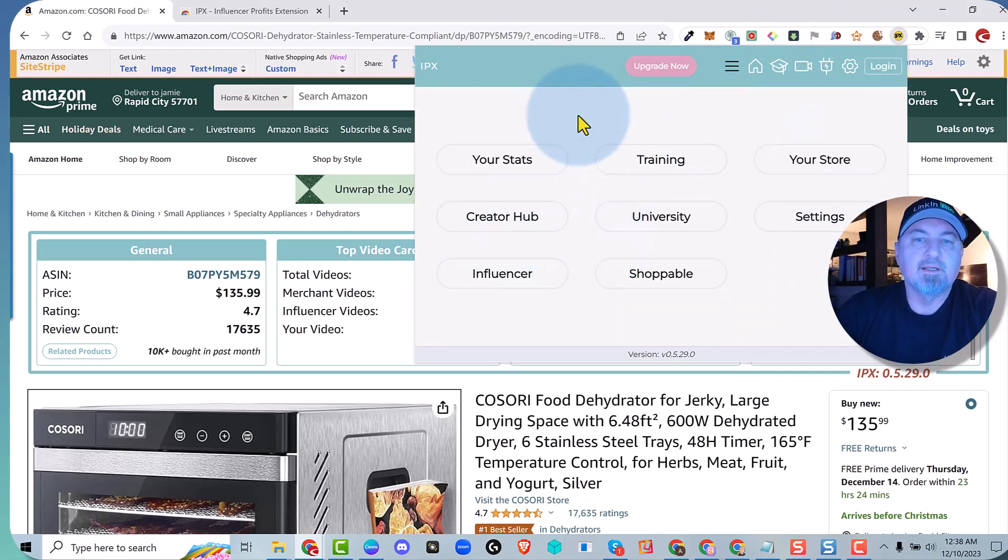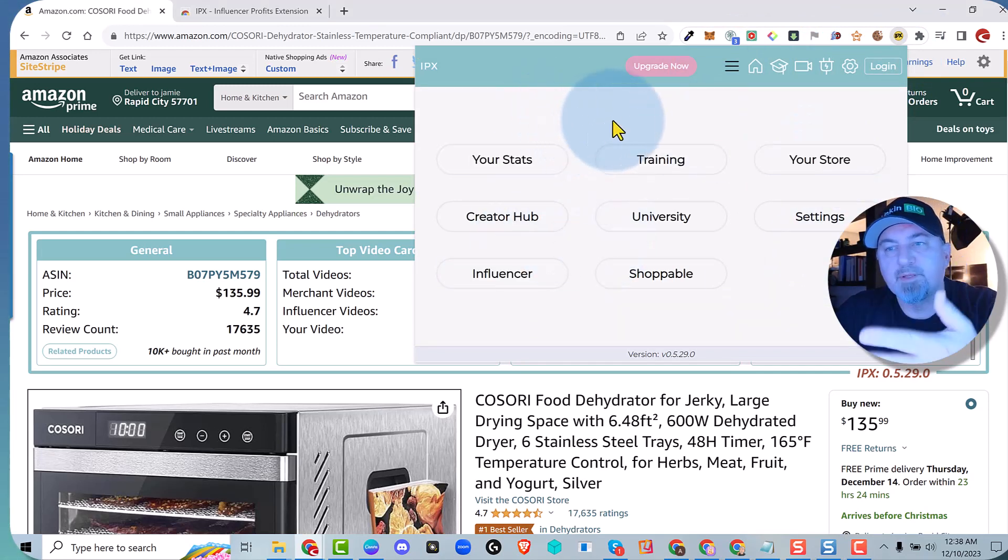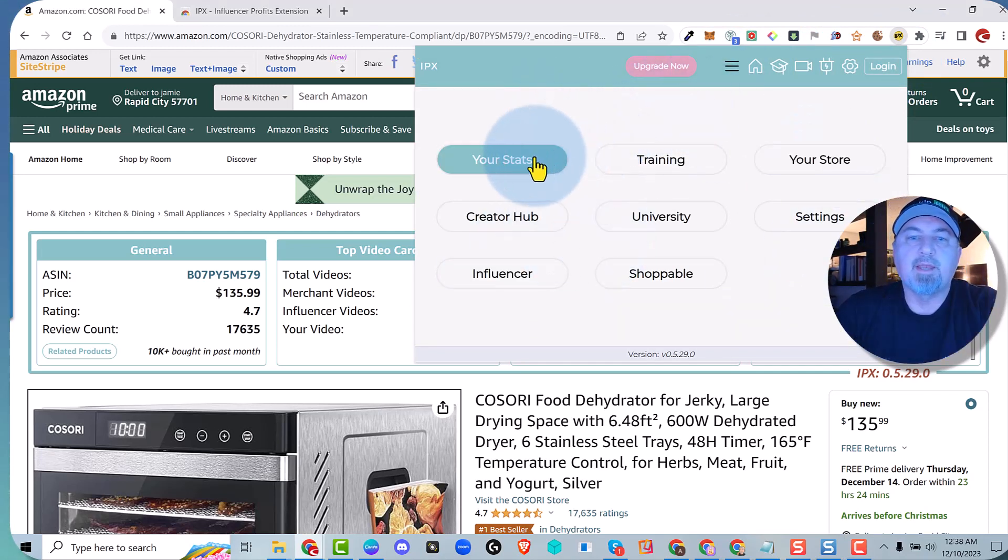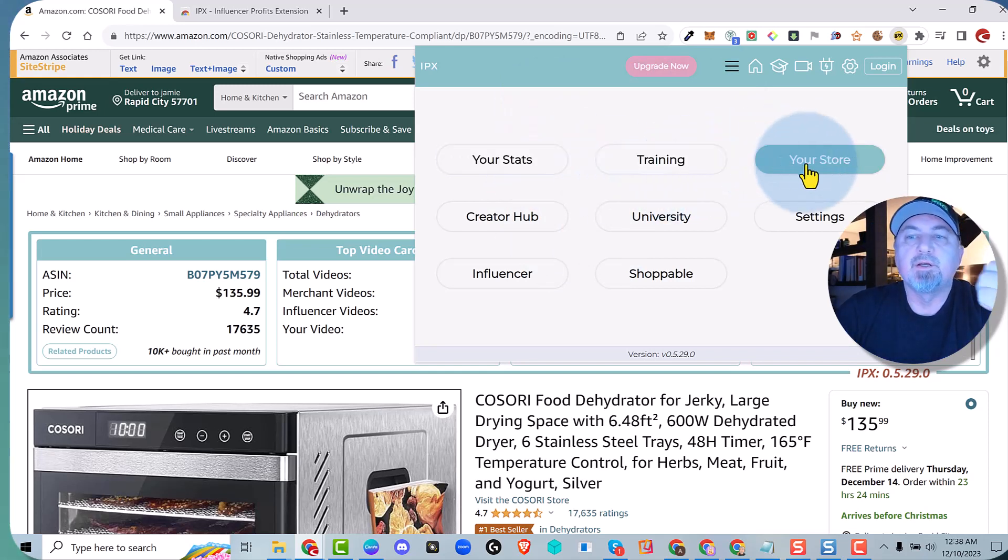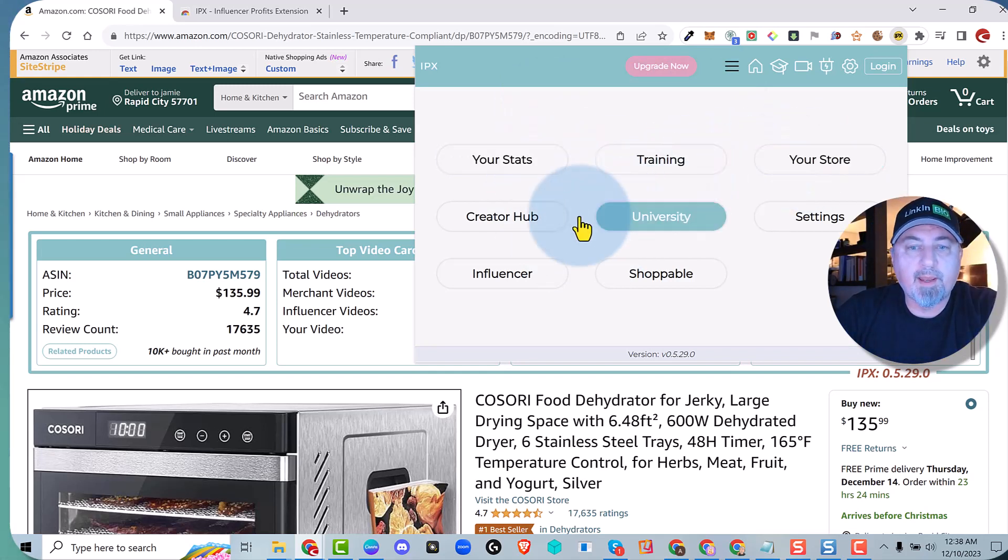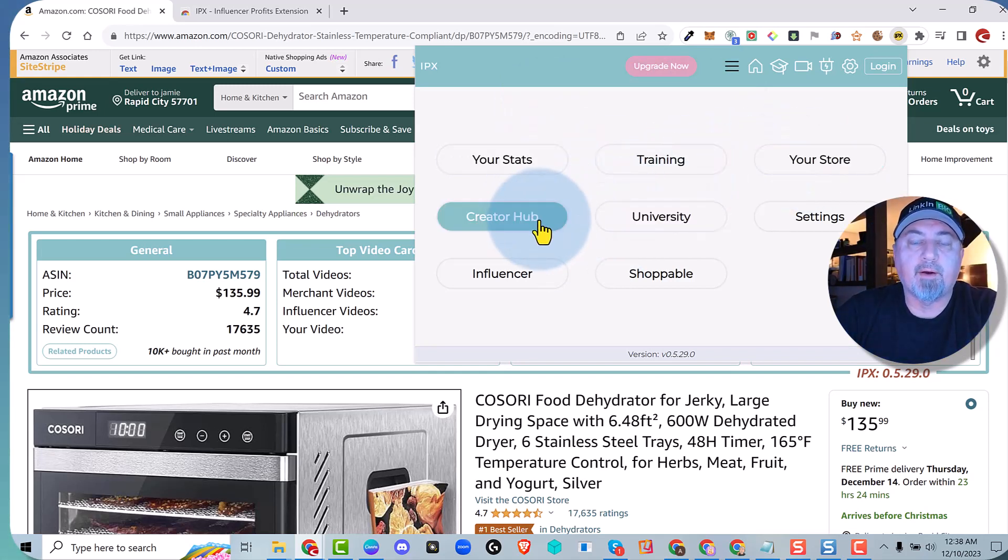So every day when you check your stats, just go up to the extension and you'll have a quick link to your stats page, to your store page, and your creator hub. So let's go ahead and take a look at creator hub with the new sales data.